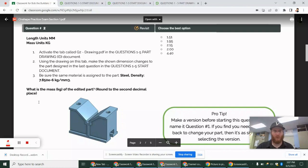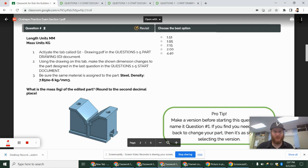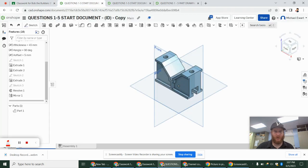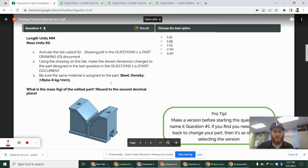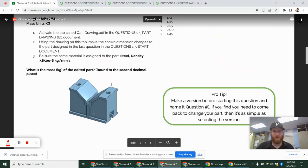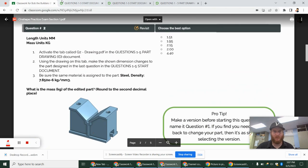All right, so in this video, we're going to do the Onshape Associate Practice Exam, questions 2 through 5 on the modeling section. And so we're going to start off with this document we made in the first video, and we're going to just make modifications to answer these questions.